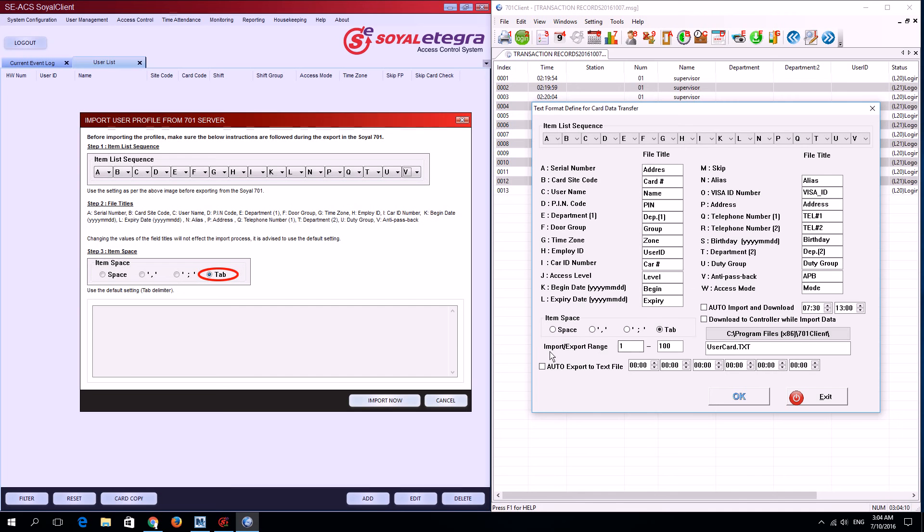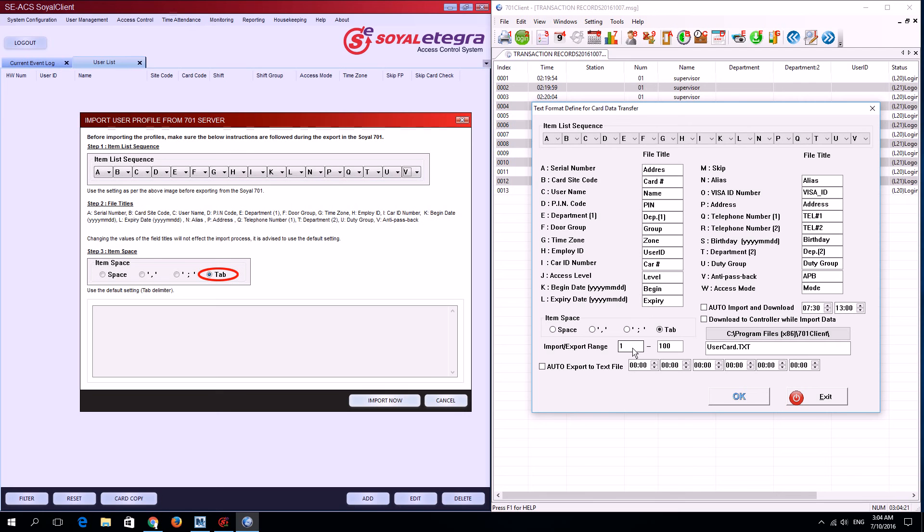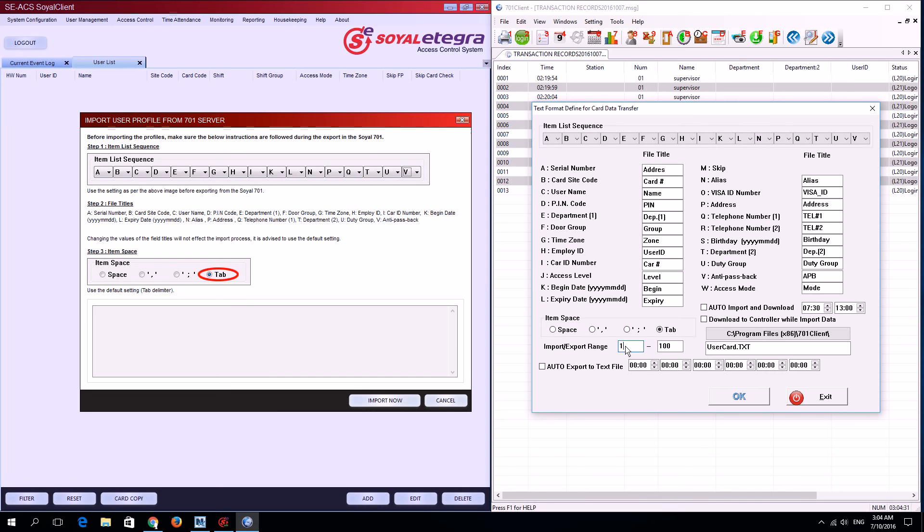Next is the import/export range, which is determined by how many user IDs you have. For example, in my case I have 100 users with IDs starting from 1 to 100, so I'll enter 1 and 100 here. Then click OK.